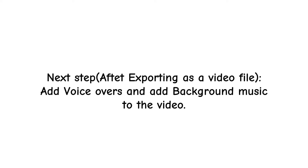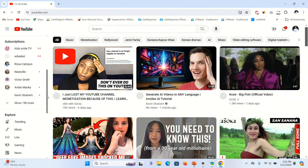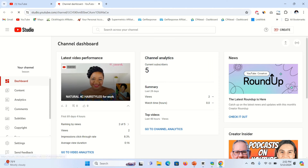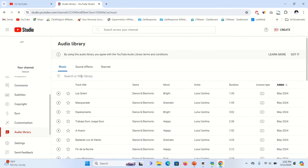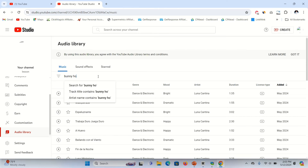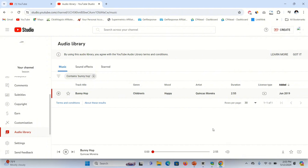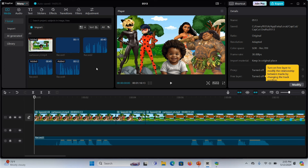After exporting your video, the next step is to add voiceovers and background music. First, get non-copyrighted music from YouTube Audio Library. Open your channel, go to YouTube Studio, scroll down to Audio Library, and search for a track — I'll use 'Bunny Hop'. There are many kids' music tracks available. To download it, hover over it, click the download button, and save it to your laptop.